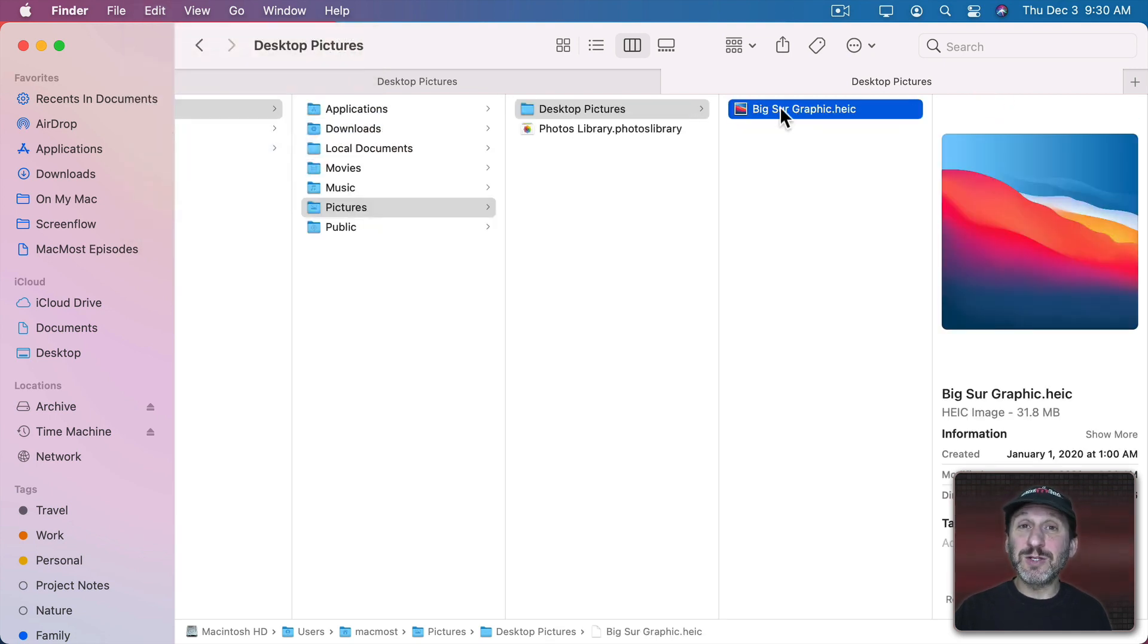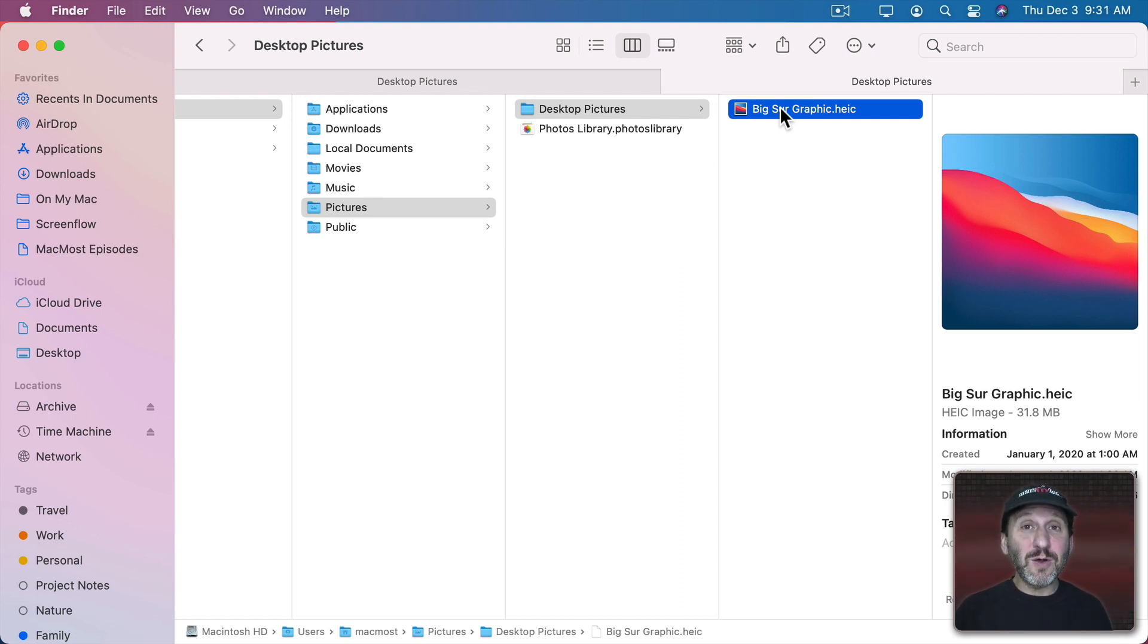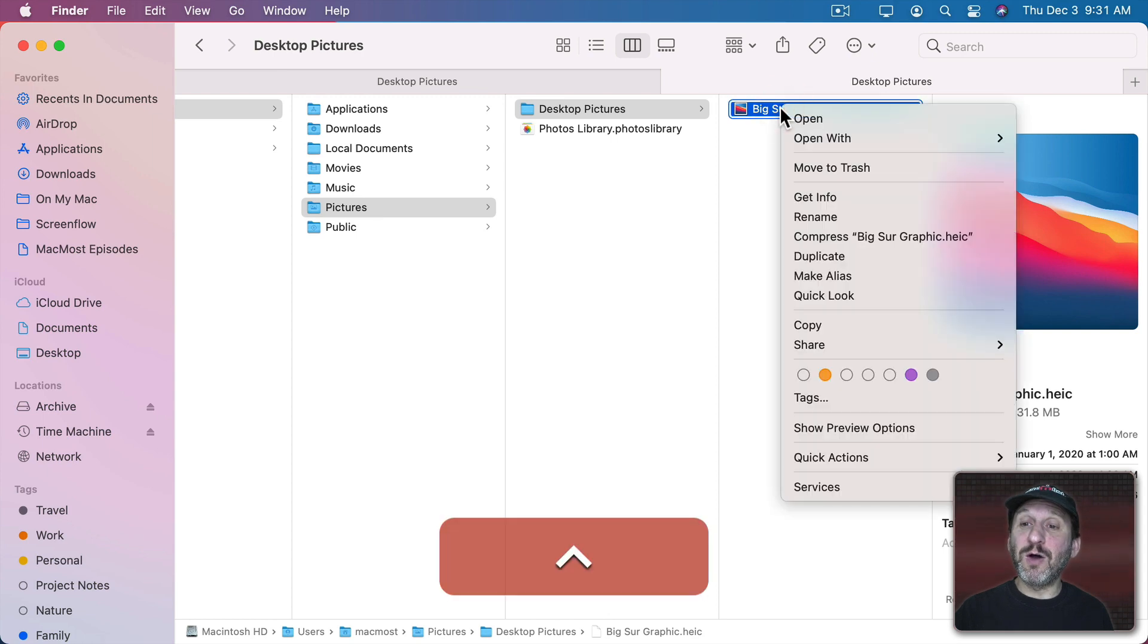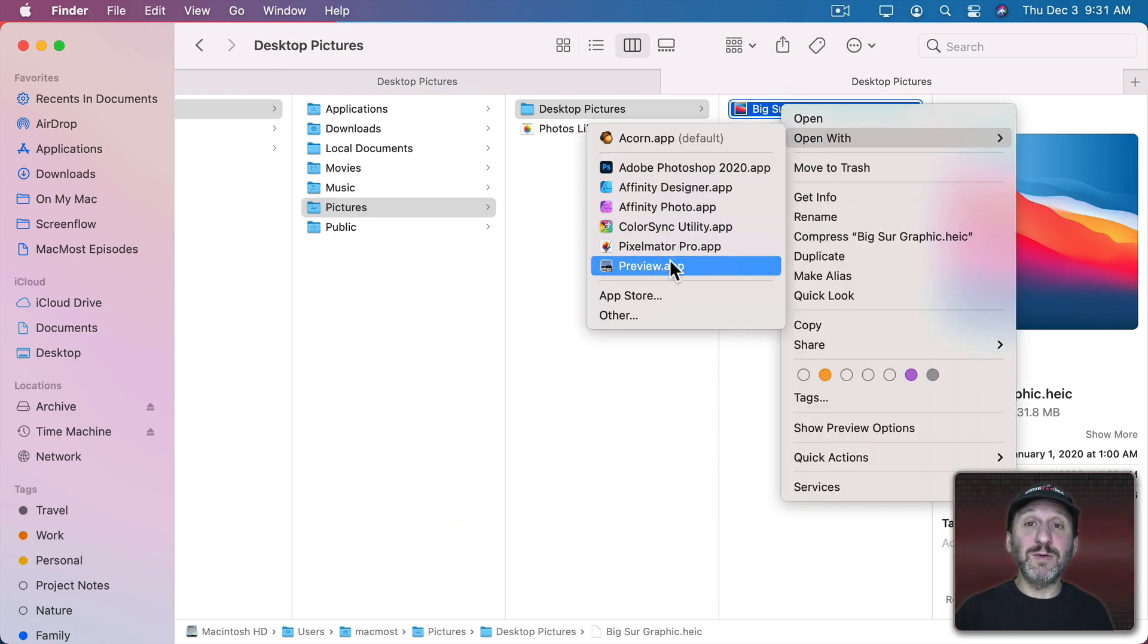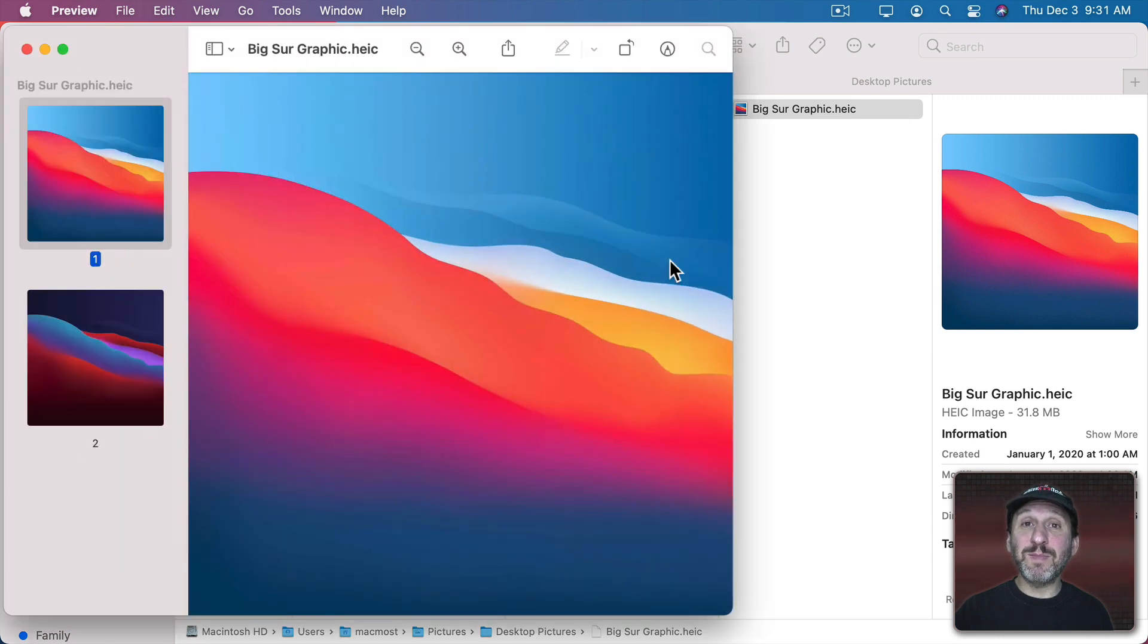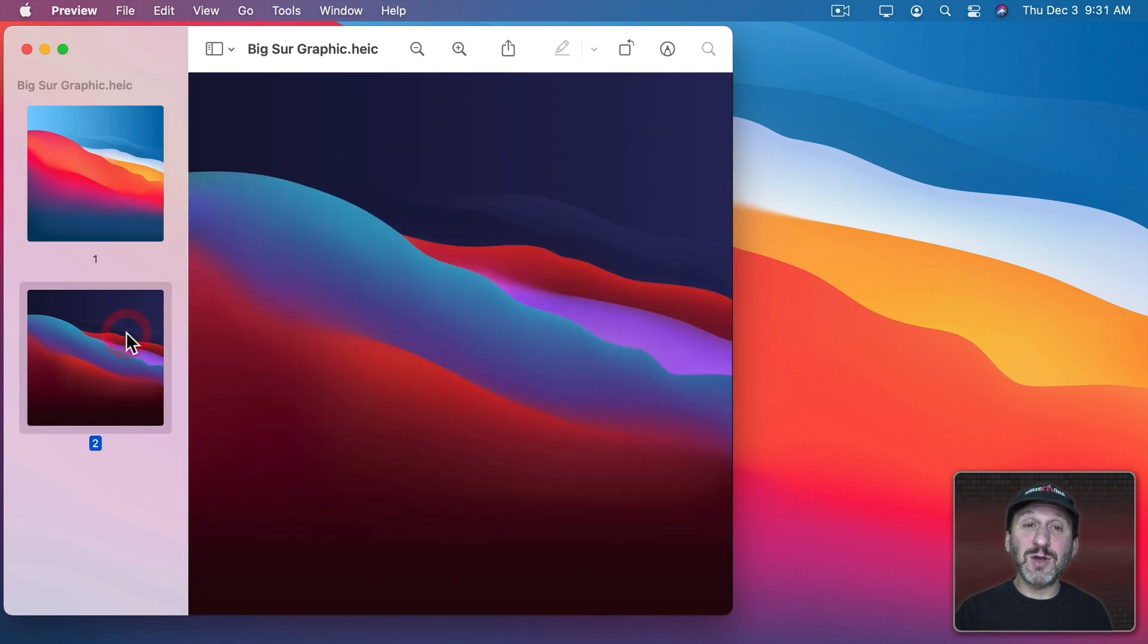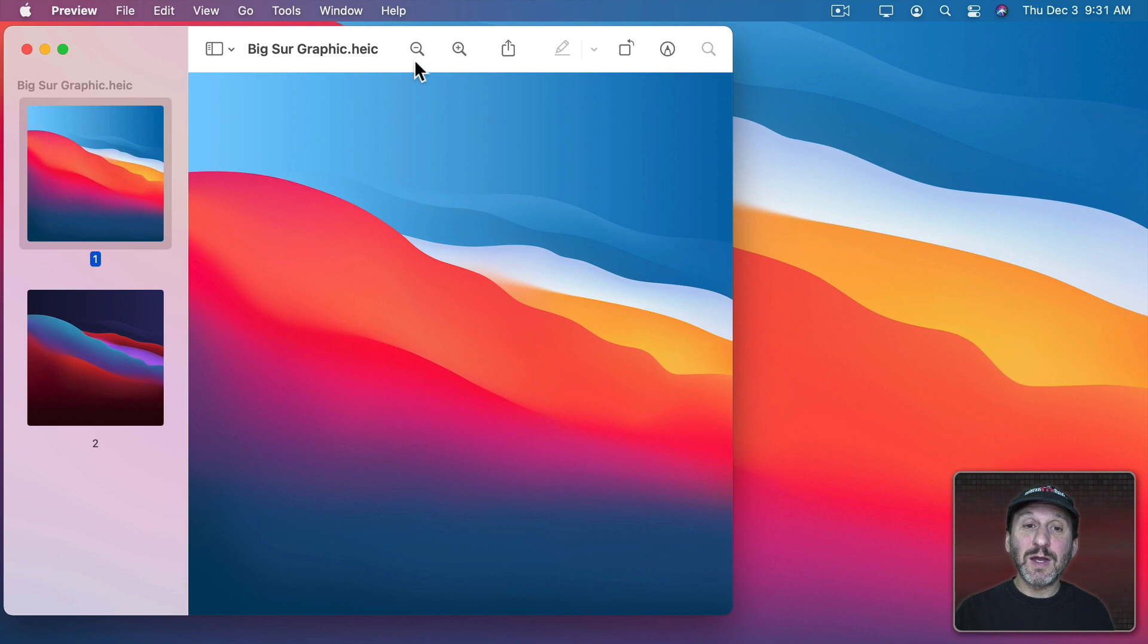Now if I double clicked on it to open it up it's actually going to open up in a third party graphics app that I have installed which isn't going to work because this file actually contains two images, the light mode and the dark mode. So I'm instead going to Control click on it and then choose Open With and then Preview. So just using the Preview app that's built into your Mac already. Here we can see that there are indeed two images in this one file. The light version and the dark version.